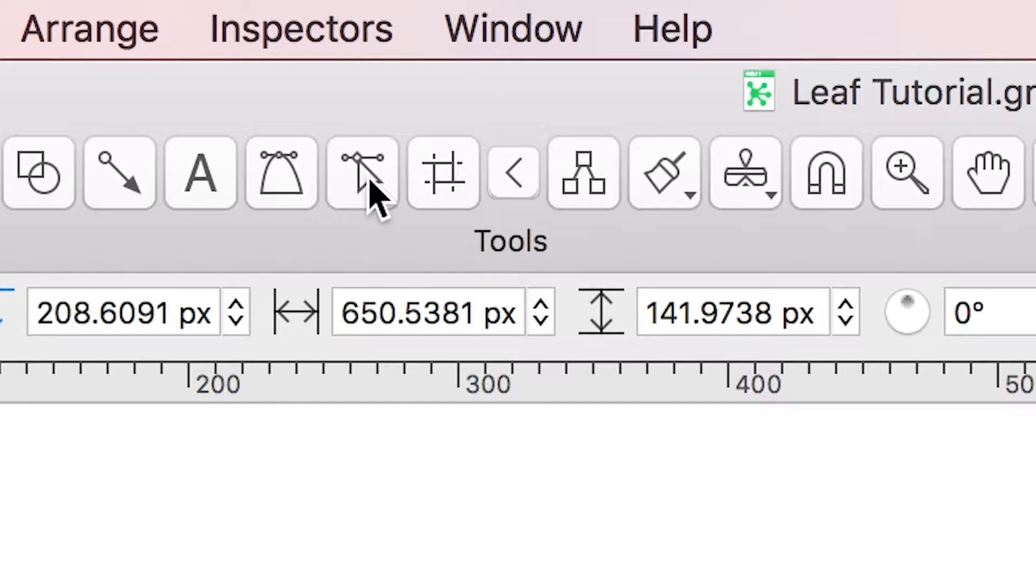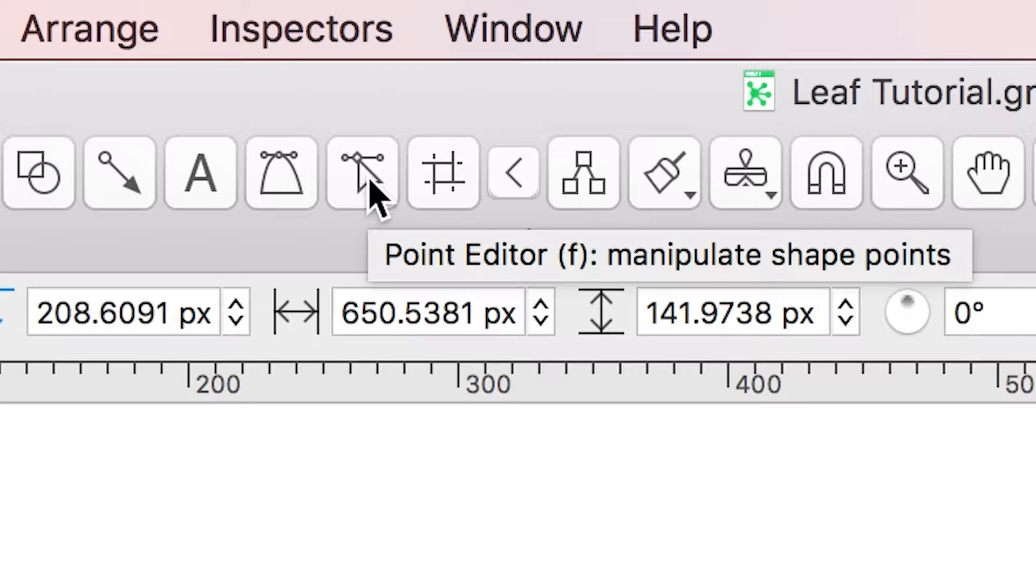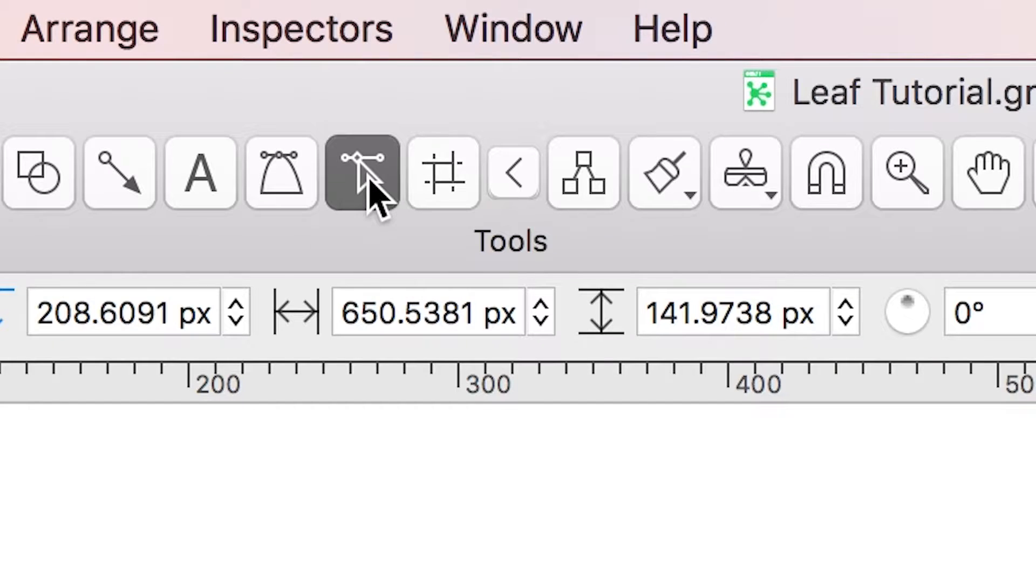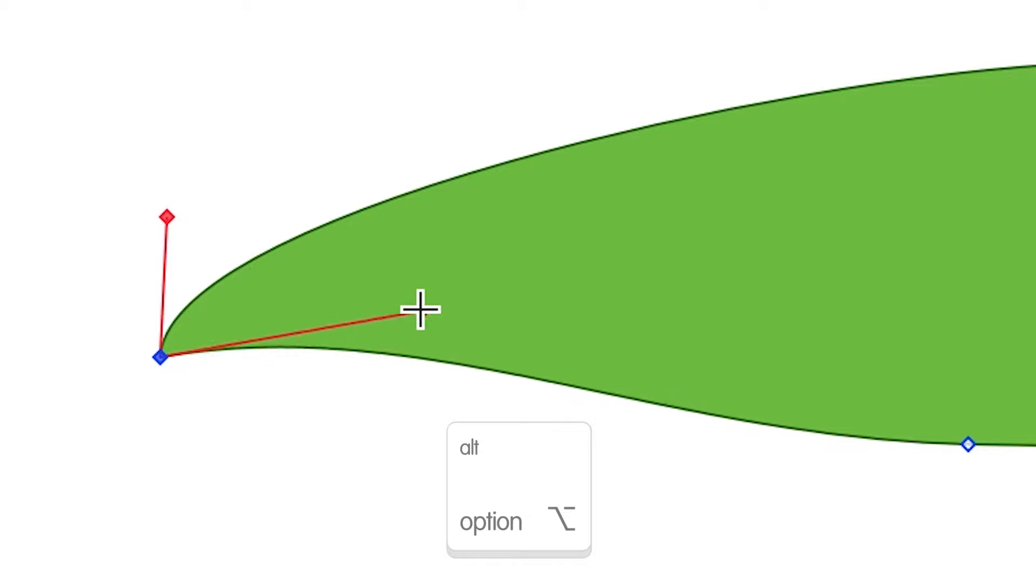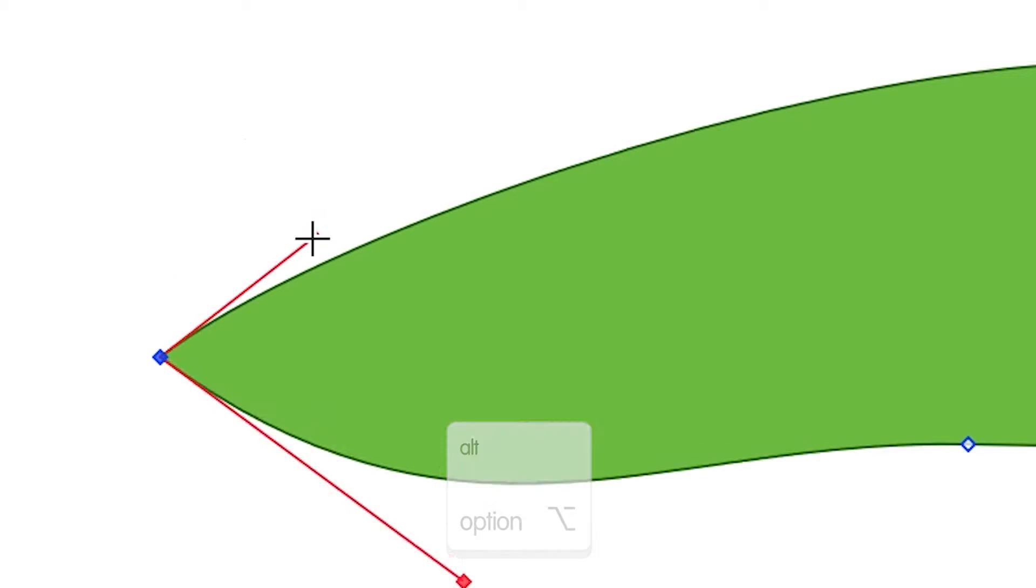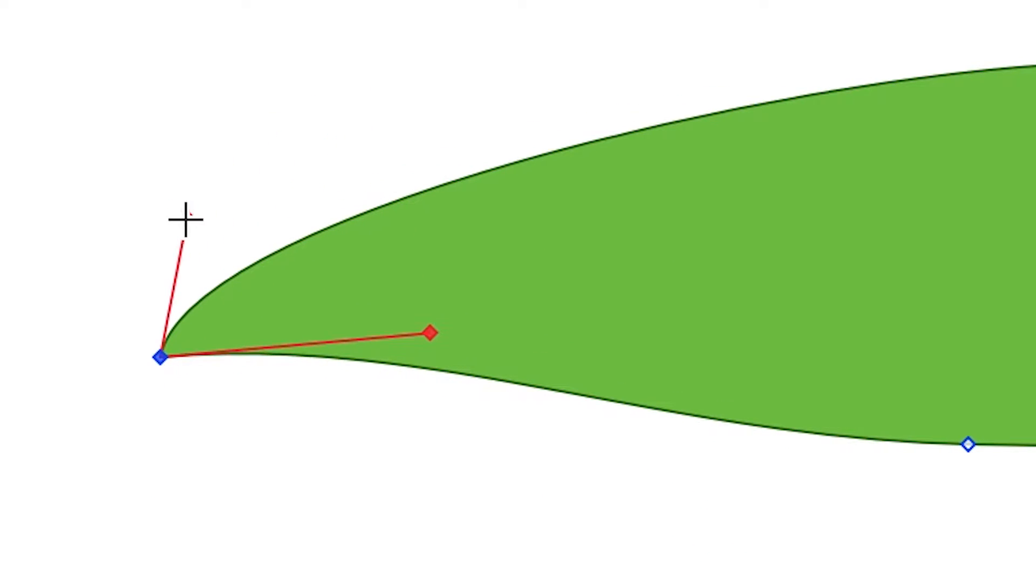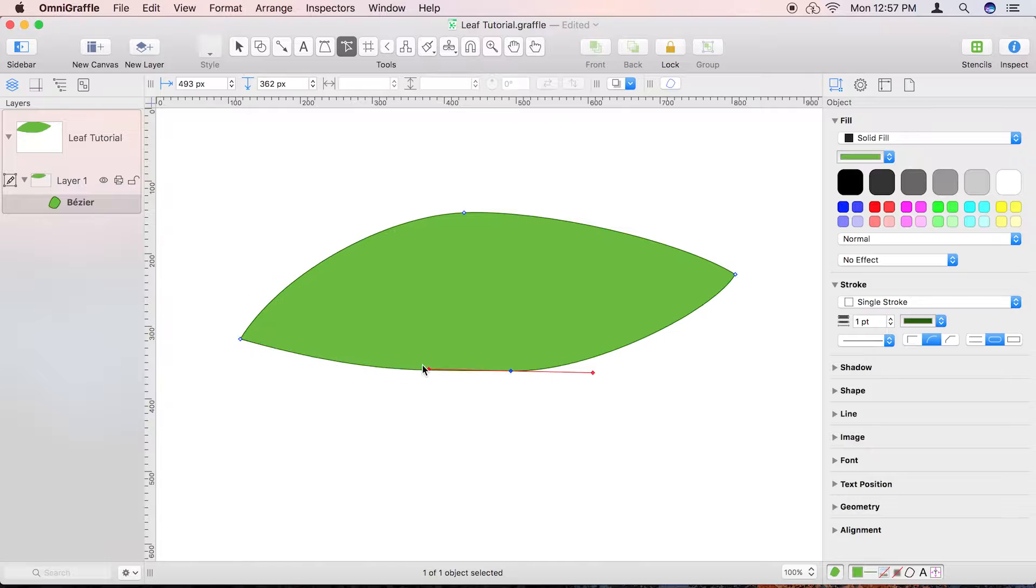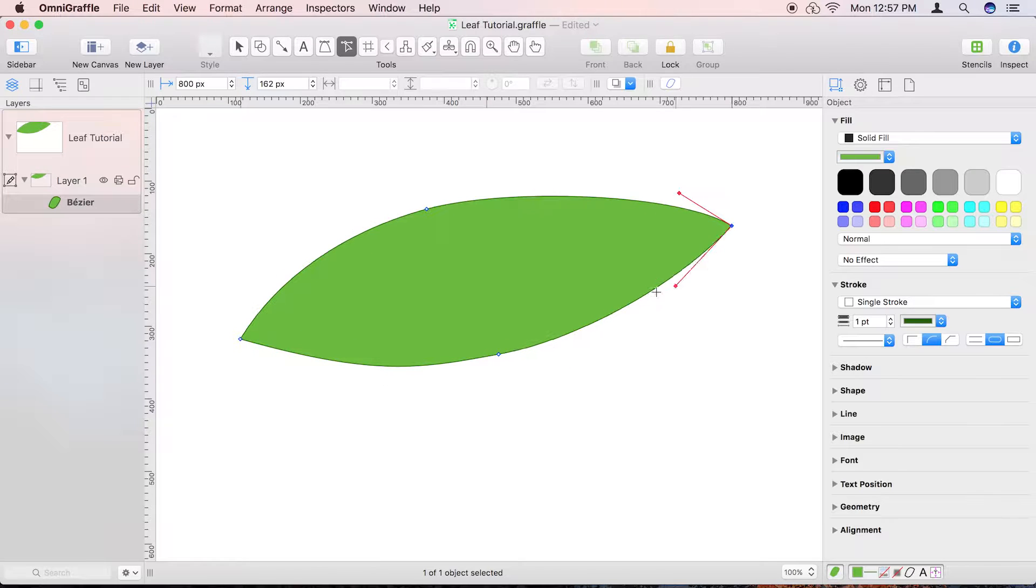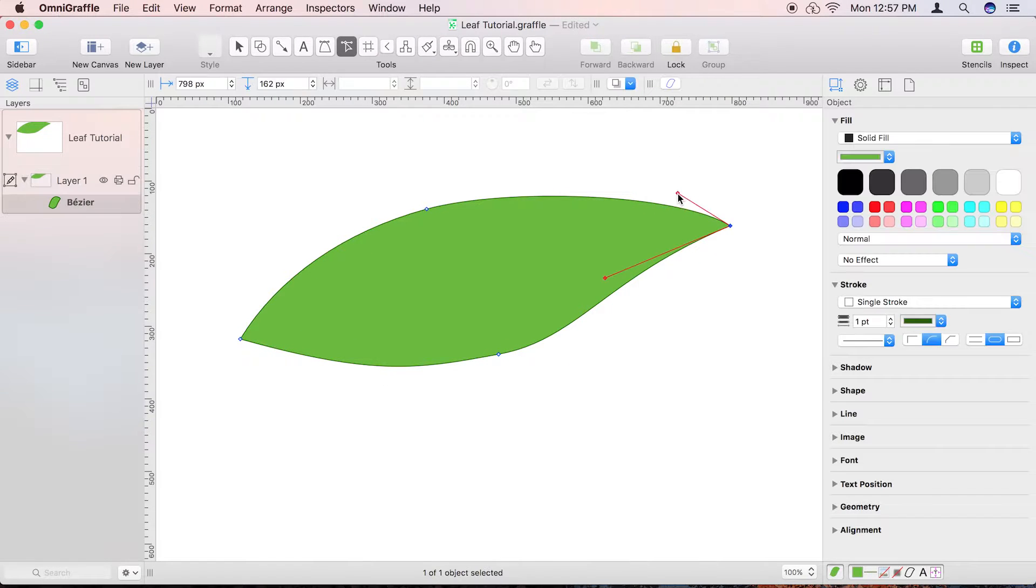Activate the point editor tool and experiment with option dragging individual control handles to widen or tighten a curve, especially for the endpoints of the leaf. After a little work, the outline for your leaf can look something like this.